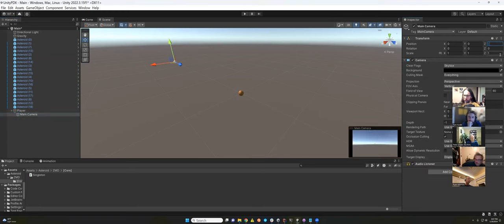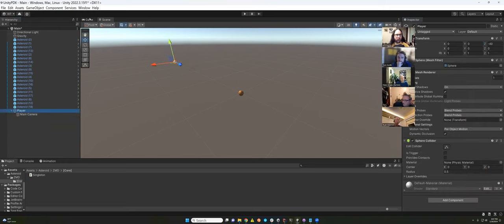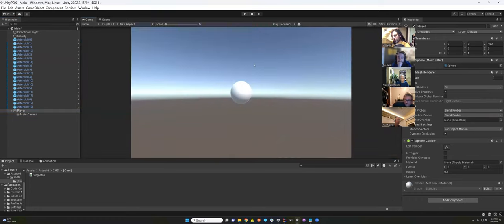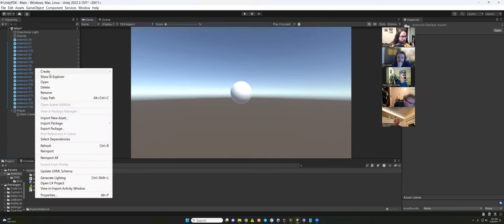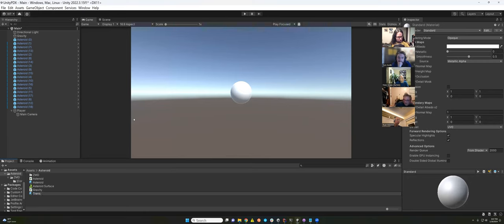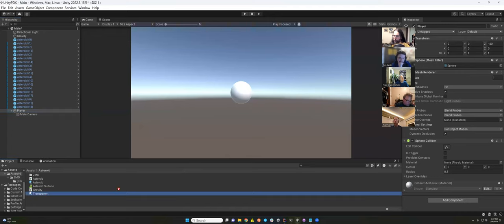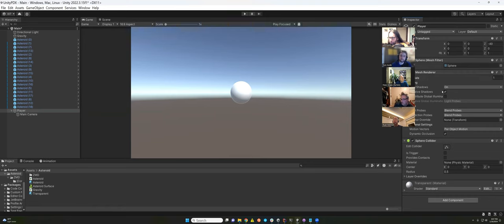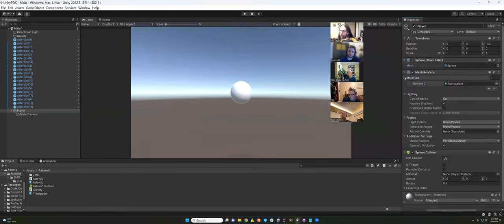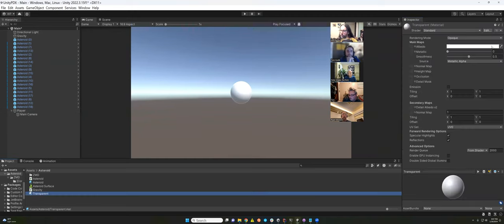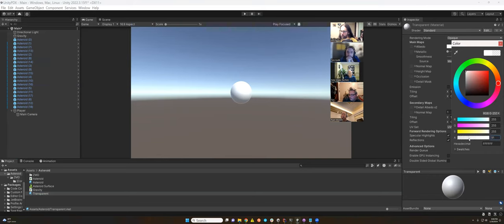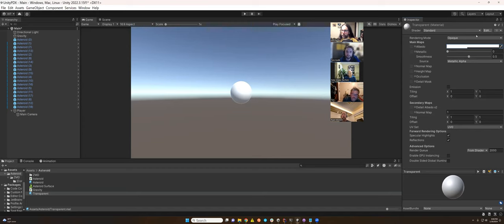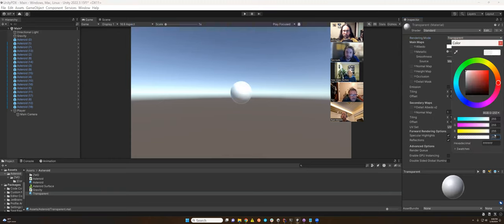One idea: we could use a material on the player and make it semi-transparent, so you can see where you are but also see in front of you. I'll create a new material, call it transparent, and apply it to the mesh renderer. On this material, I'll set the rendering mode — it's currently opaque, so I'll change it to transparent. Now I can see through it and adjust the transparency level; I'll keep it pretty low so it just looks like a subtle bubble.